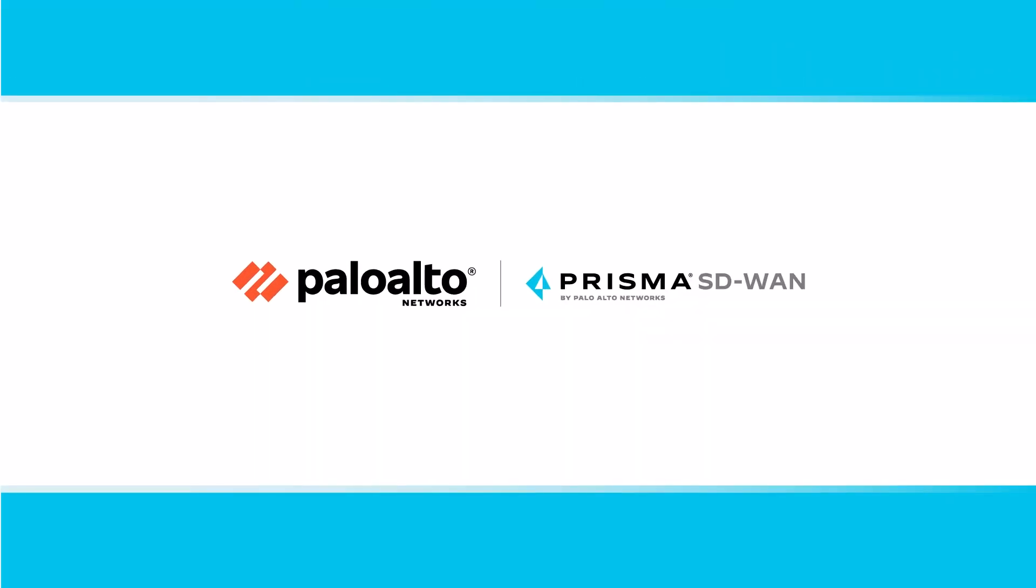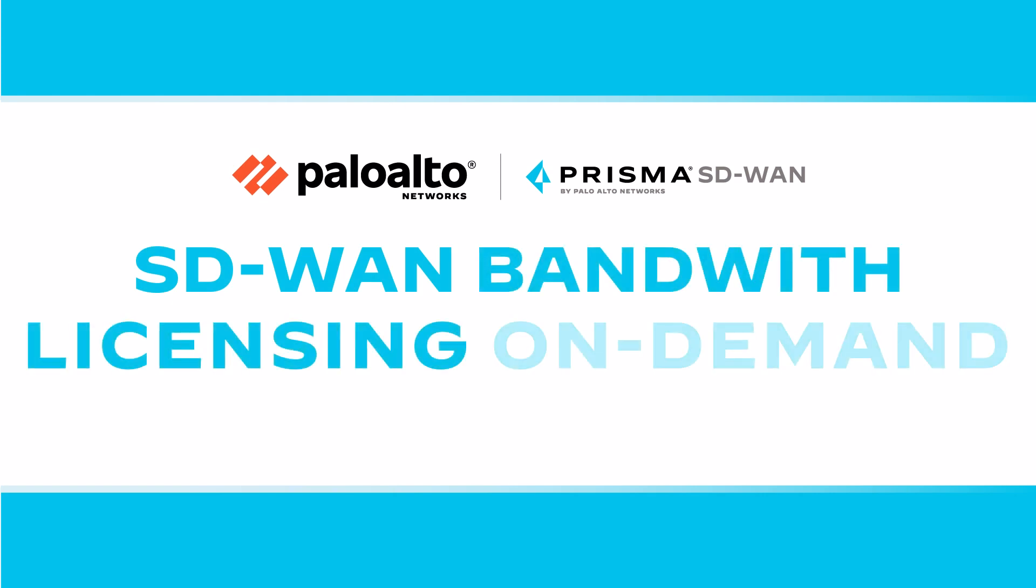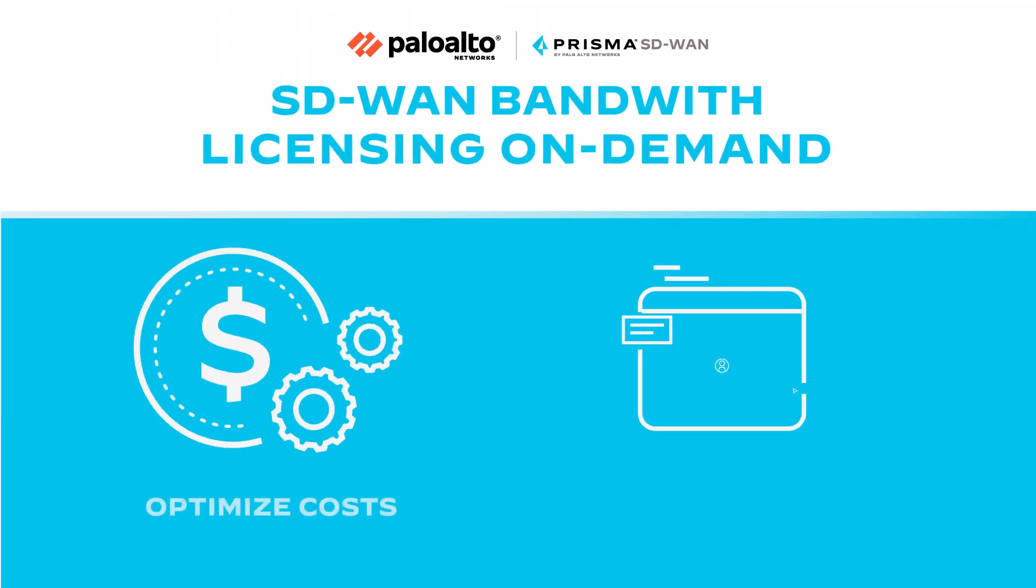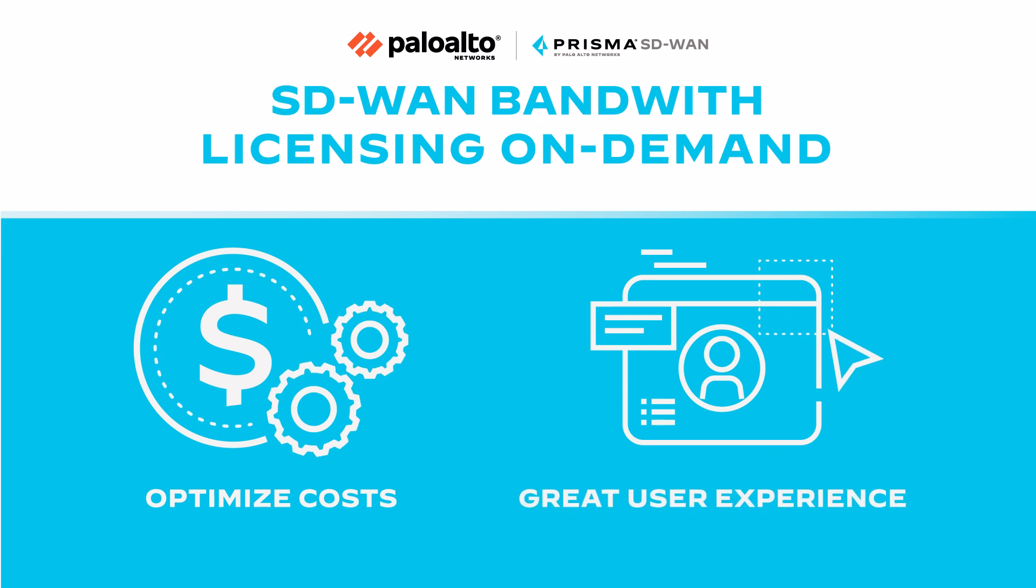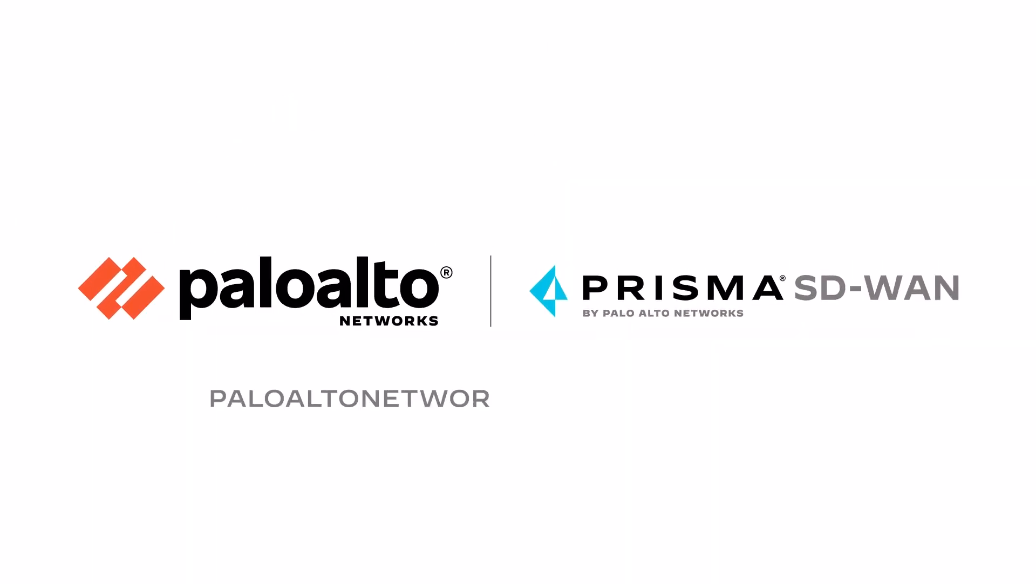Palo Alto Networks Prisma SD-WAN bandwidth licensing on demand allows you to optimize costs without sacrificing user experience. To learn more, please contact us today.